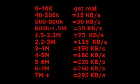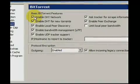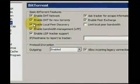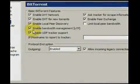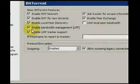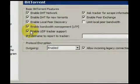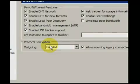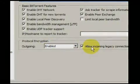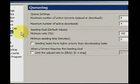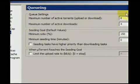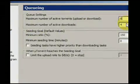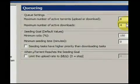In the BitTorrent menu, make sure Enable DHT Network, Enable DHT for New Torrents, Enable Local Peer Discovery, and Allow Incoming Legacy Connections are checked. Also make sure that Protocol Encryption is enabled. In the Queuing menu, Maximum Number of Active Torrents should be at around 8, while Maximum Number of Active Downloads should be 4 to 6.